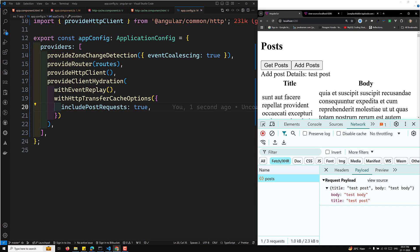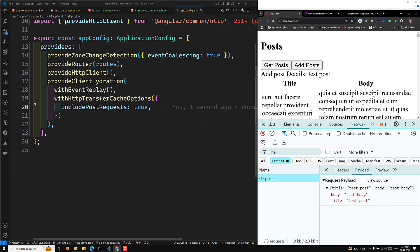In this video we explored how Angular's HTTP client caching works during SSR and in the browser. We saw the default caching behavior for GET and HEAD requests, how to configure caching for additional request types like POST using withHttpTransferCacheOptions, and a practical example of fetching and adding data with caching enabled. Thanks for watching — don't forget to like, subscribe, and hit the bell icon for more Angular tutorials. Post any questions in the comments below.